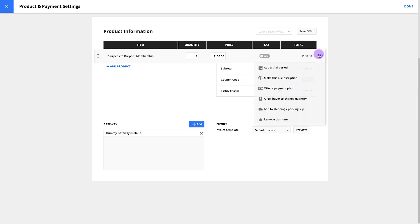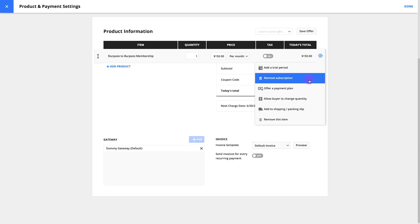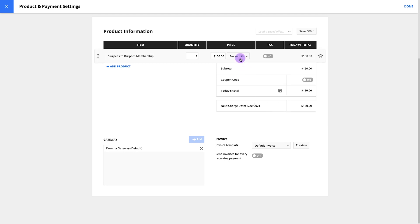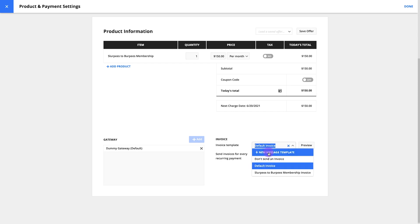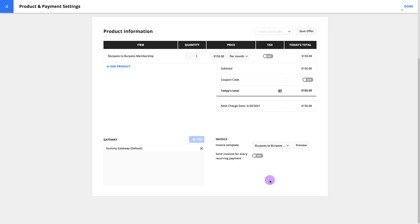To start, I'll hover over my product, click the settings wheel, and make this a subscription. Once a month sounds like a great frequency to me, so I leave the subscription drop-down alone. Now let's check your other order form settings, like your payment gateway, and make sure everything looks right. You can also pick out the invoice you want to use from this invoice template drop-down. Once you're happy with your settings, click done.